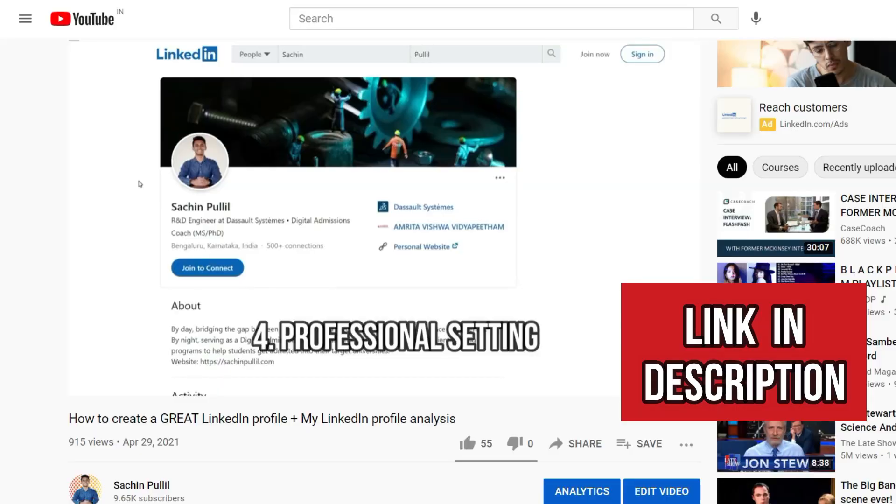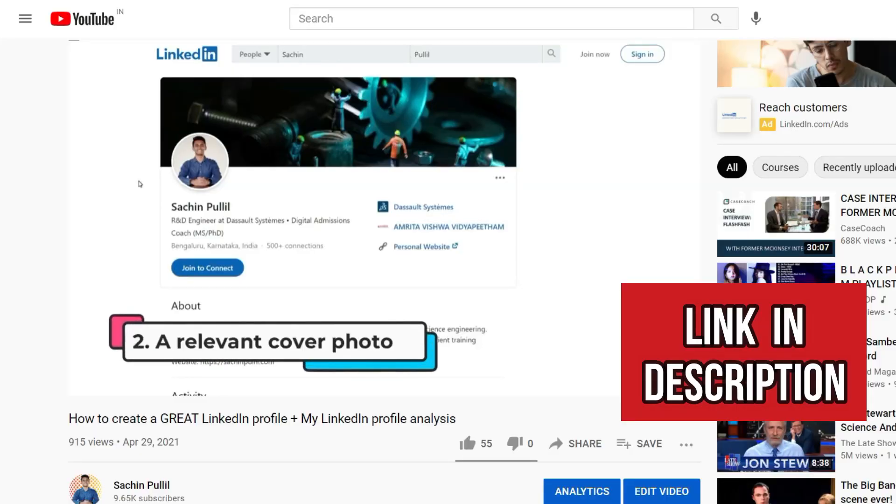If you want to learn how to build your LinkedIn profile, I'll leave a link in the description to a video I made that teaches you how to develop it — I also analyze my own LinkedIn profile there so you can see how I've done it. Now without further ado, let me show you how to find current students or alumni of your target universities anywhere around the world.